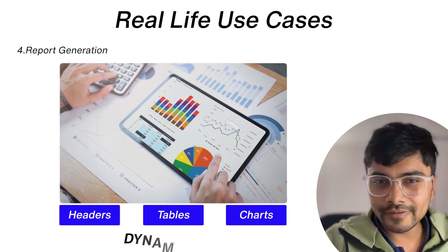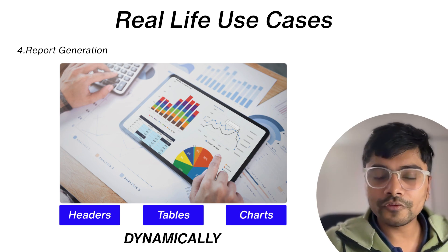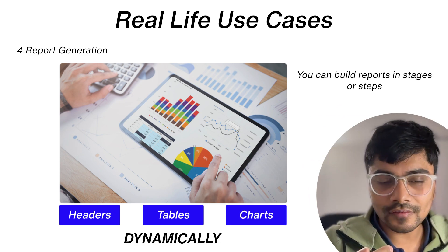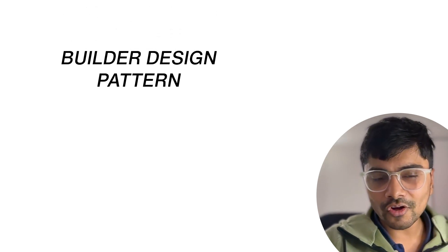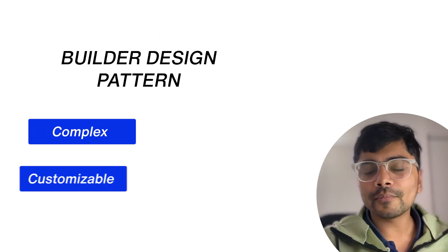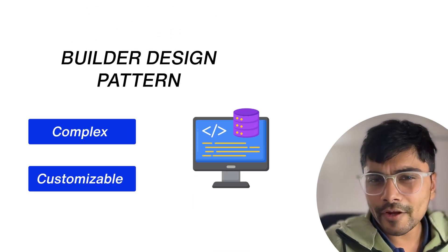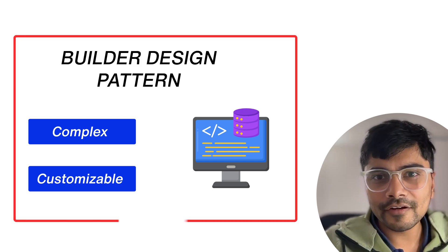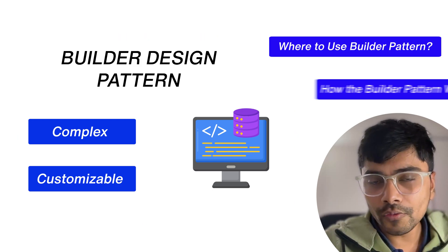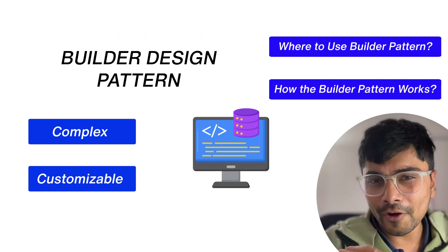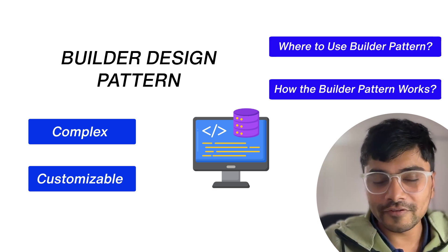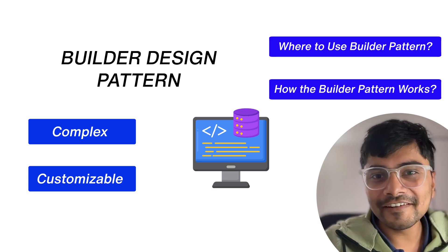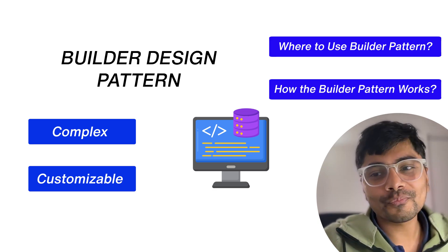That's the builder design pattern - a handy way to construct complex, customizable objects in software. I hope you understand now where to use the builder pattern and how it works, and I hope to see you use it in your projects. Until then, happy coding and see you in the next video.